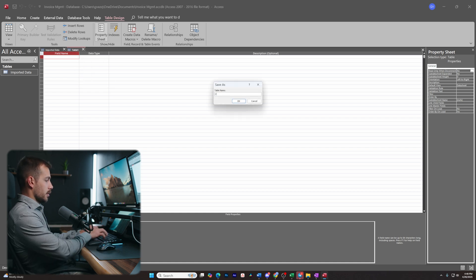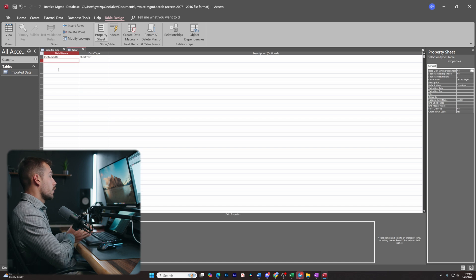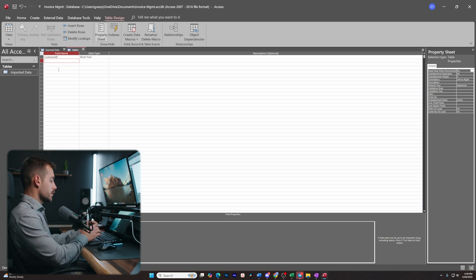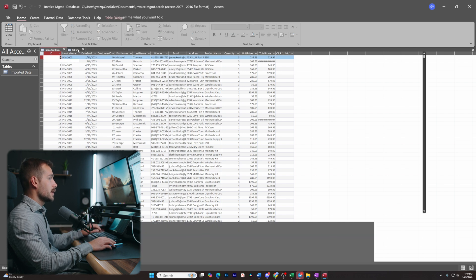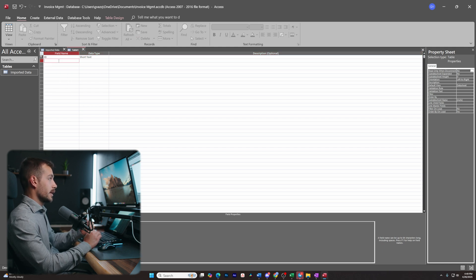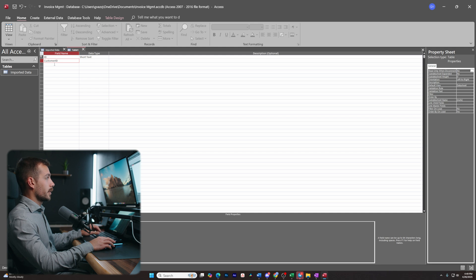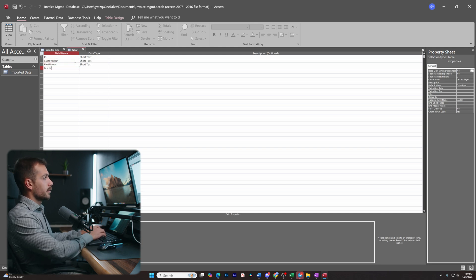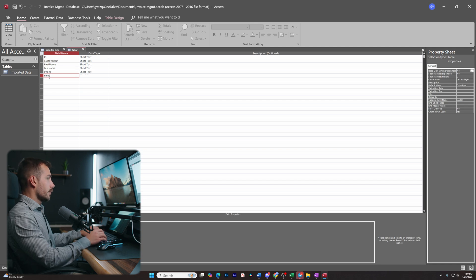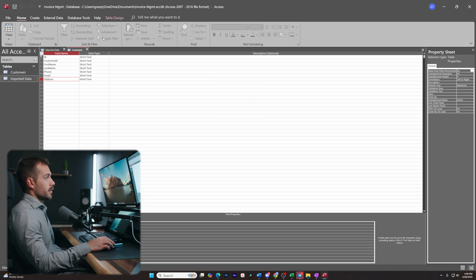In Table Design, we're going to import the fields we want for Customers. I'll enter the fields: ID as the primary key, then Customer ID, First Name, Last Name, Phone, Email, and Address. It's important that these field names exactly match the text from our Imported Data sheet. I'll right-click to set ID as the primary key, then save and title this table Customers. Get in the habit of saving any time you make edits.